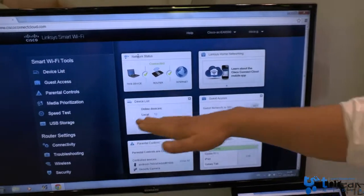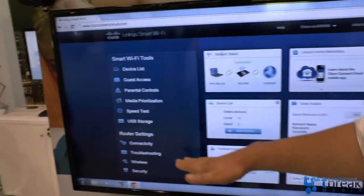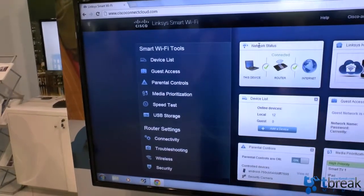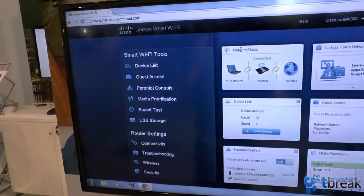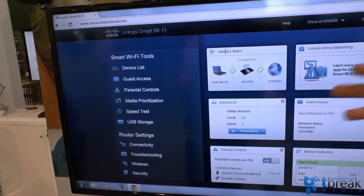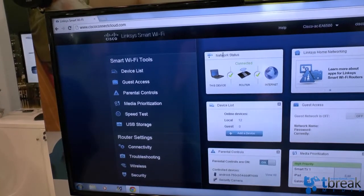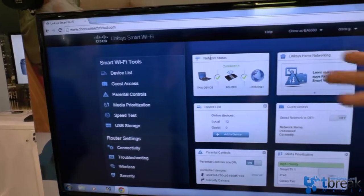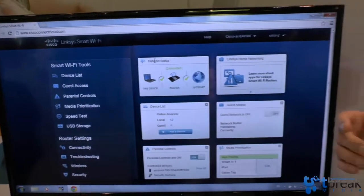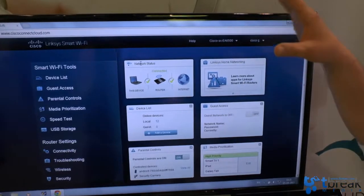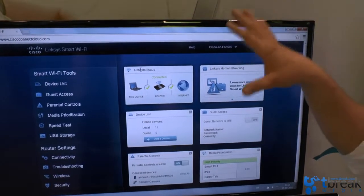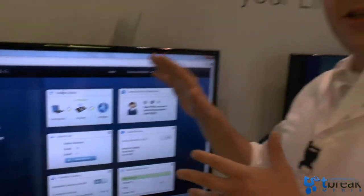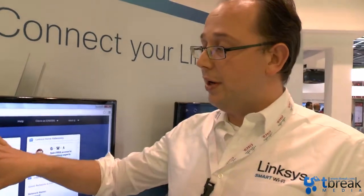You see the router settings here on the bottom. You set the router up once and it's a very intuitive process. It's a three-step installation wizard on a CD. And after that you can create optionally your Linksys Smart Wi-Fi account which will bring you here.